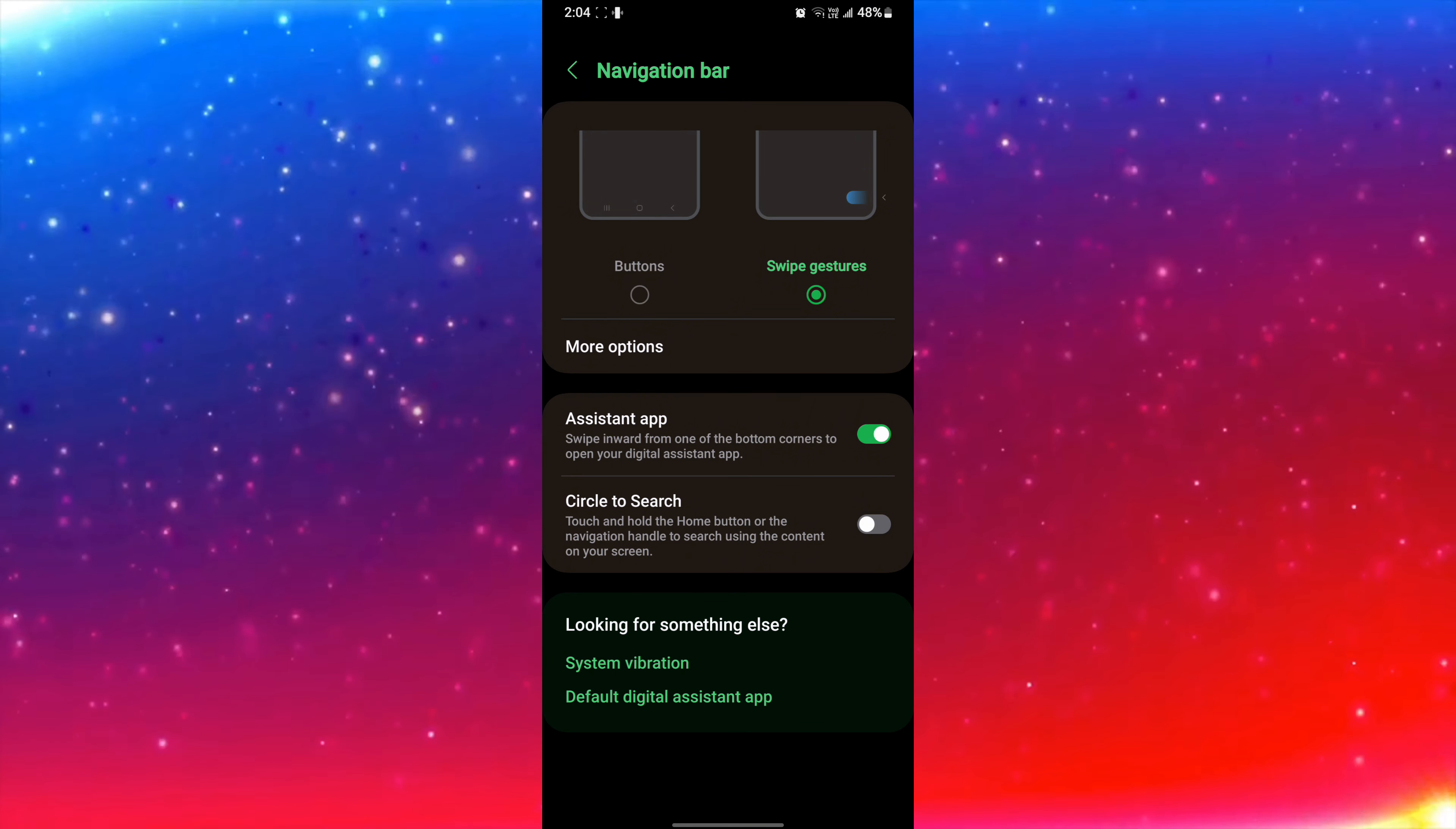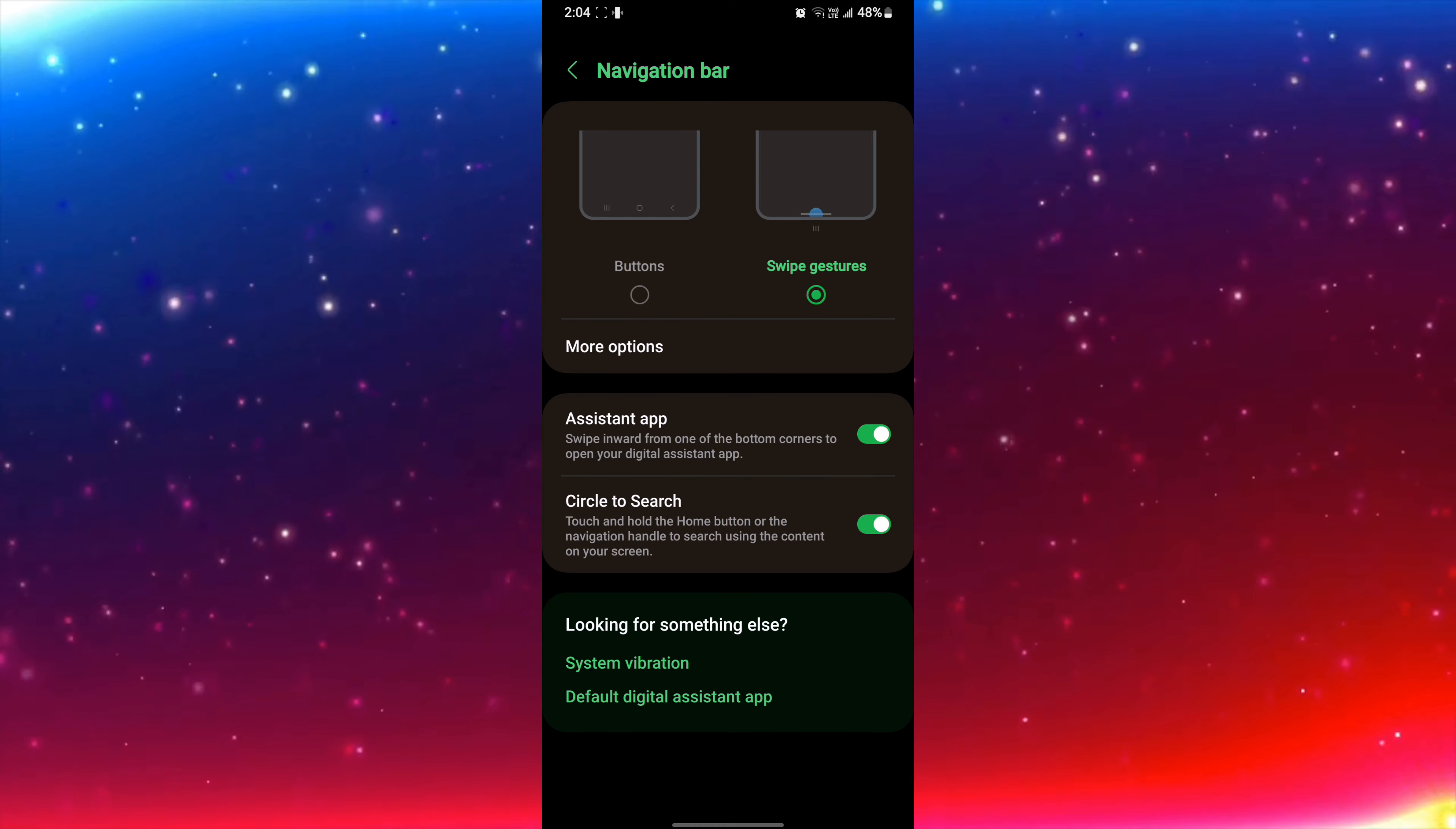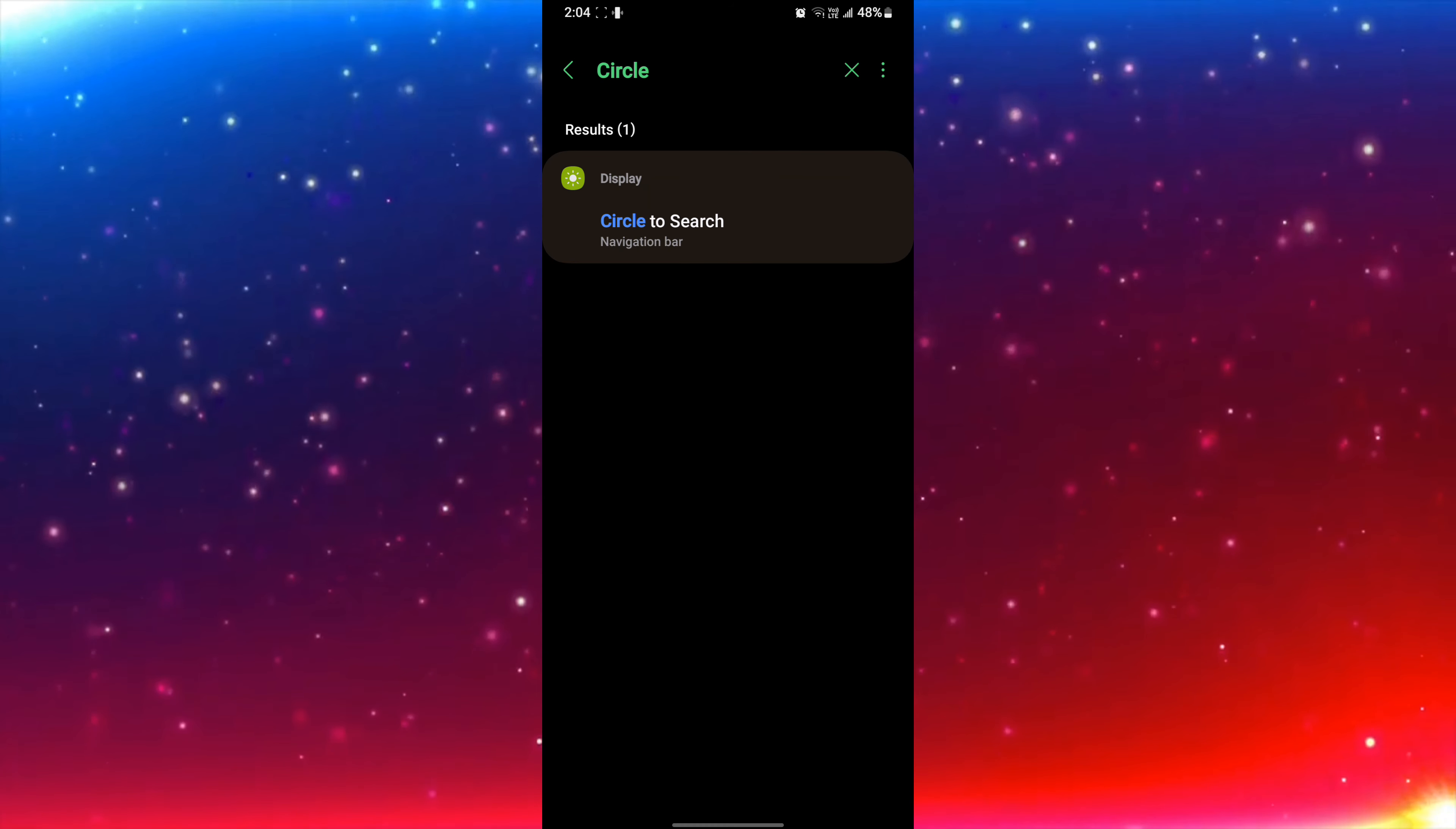And now I'm going to enable it, and I enabled. So now I will go back and try does it work or not.